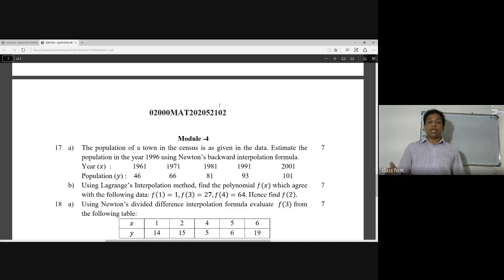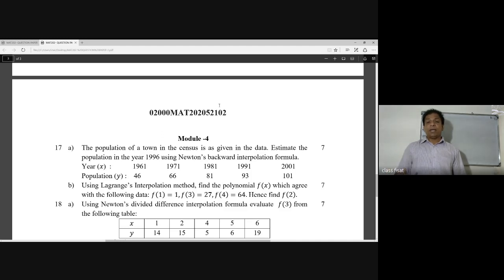The population corresponding to each year: 46, 66, 81, 93, and 101. We need to find the 1996 population using Newton's backward interpolation formula.